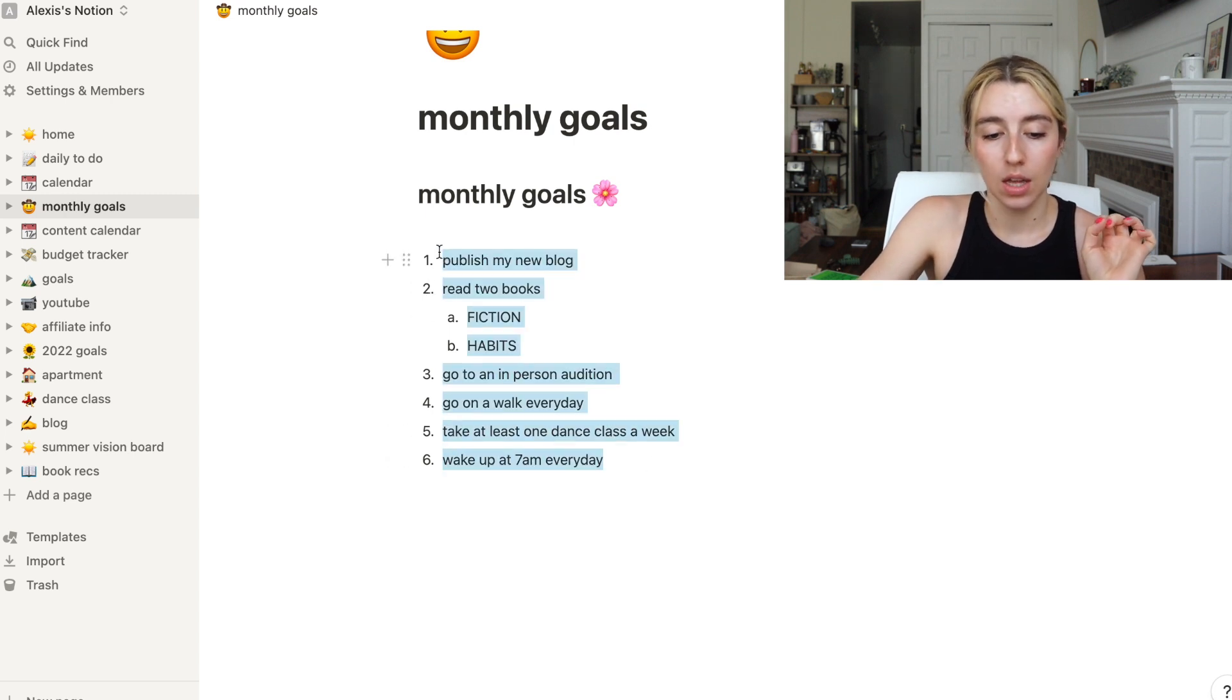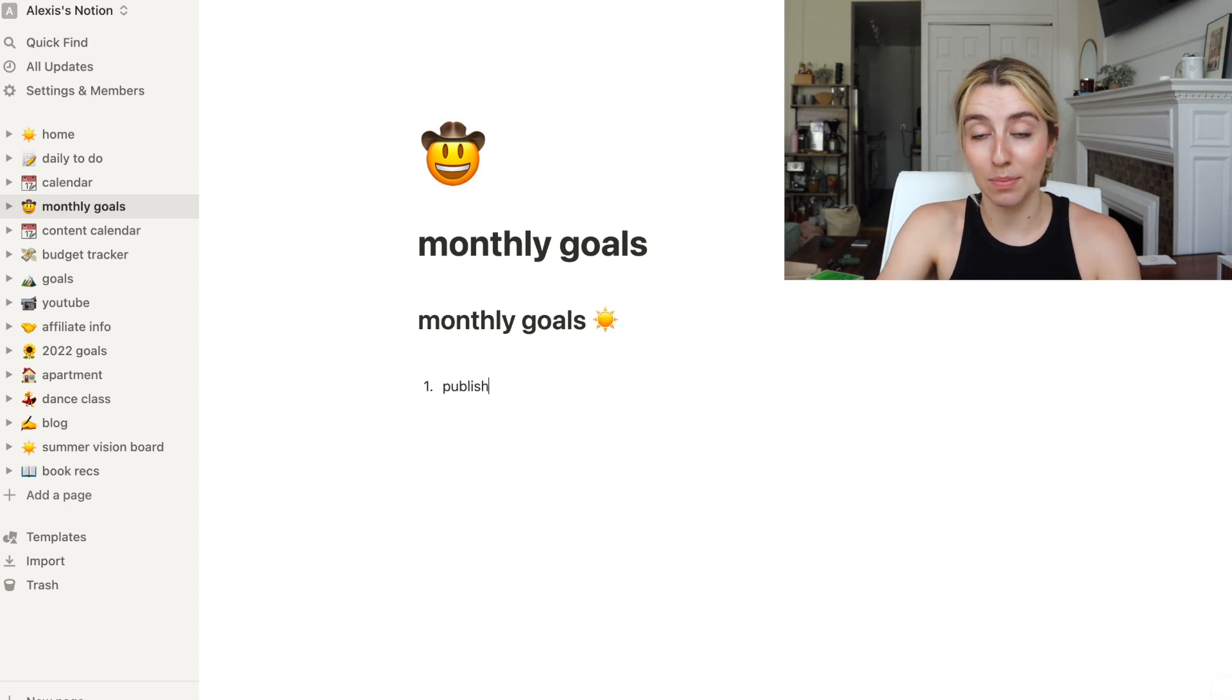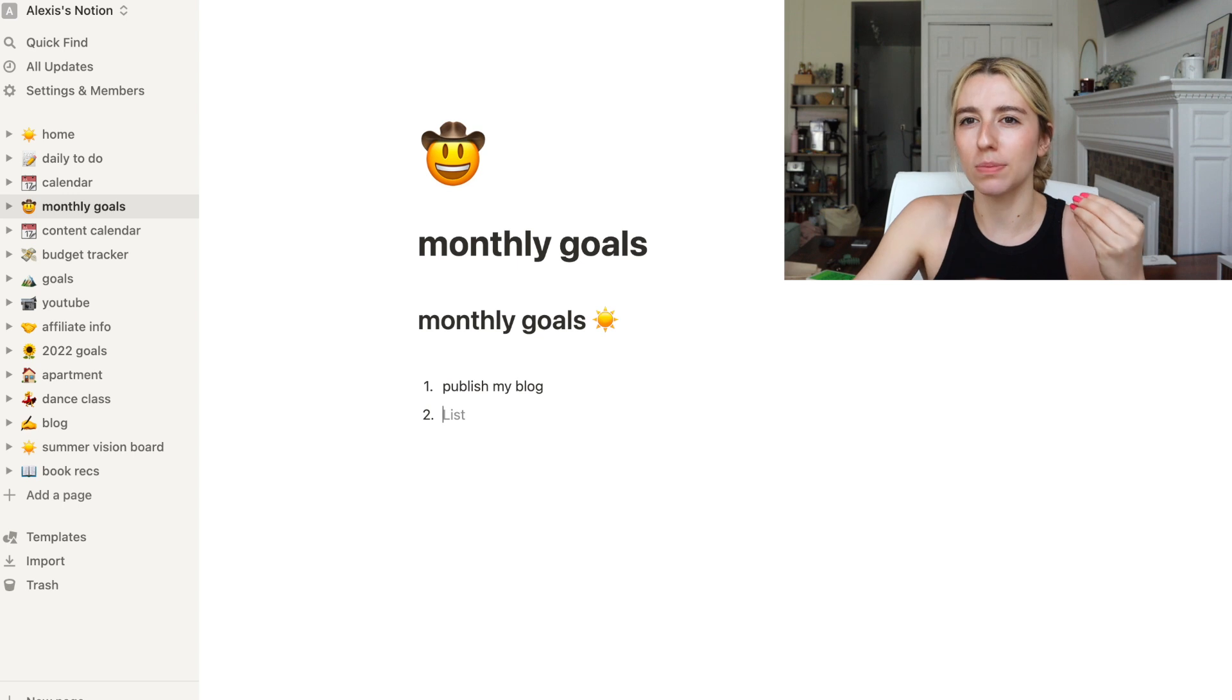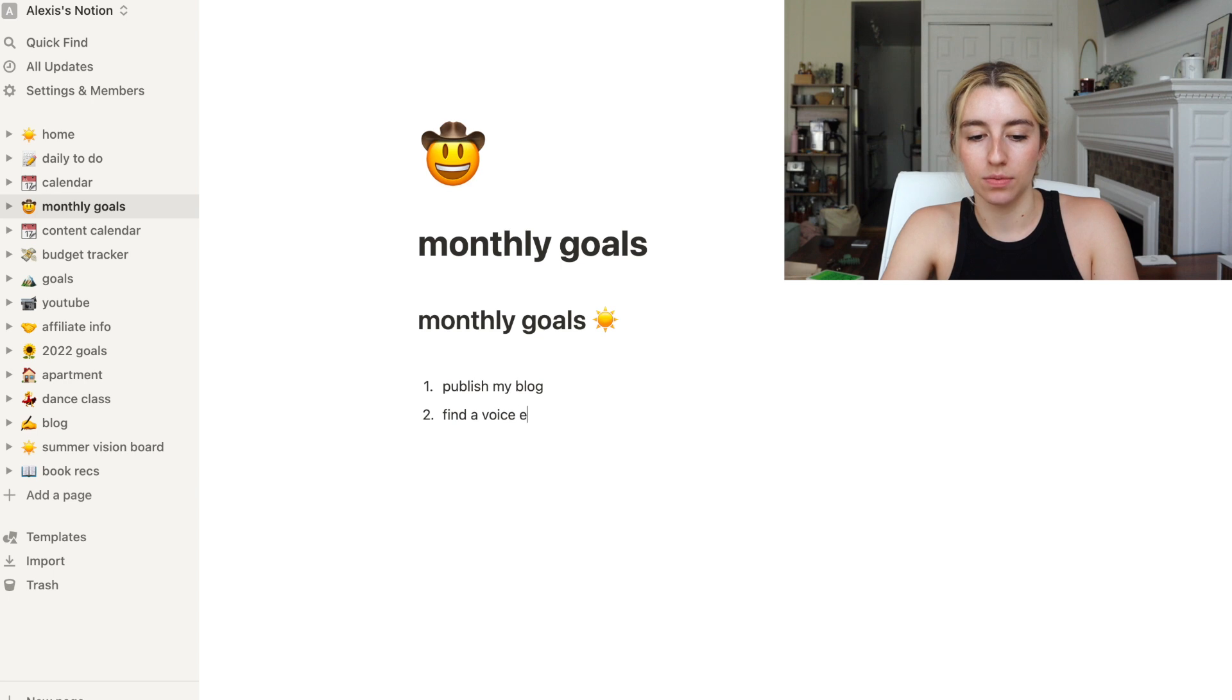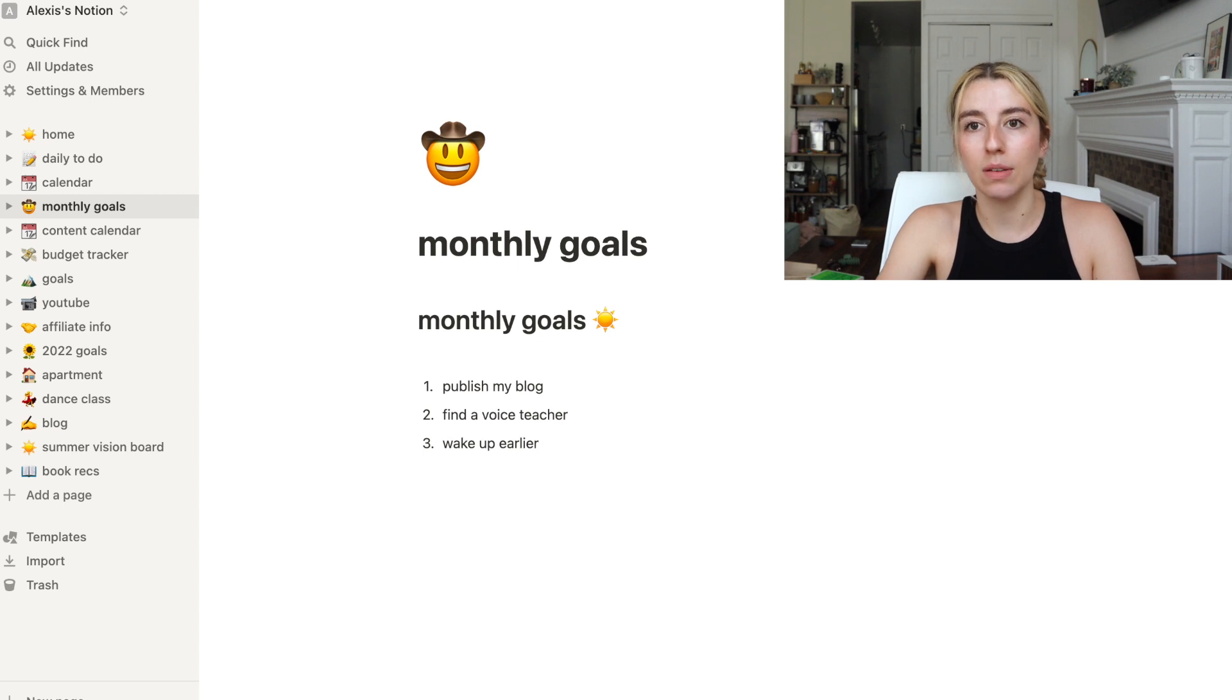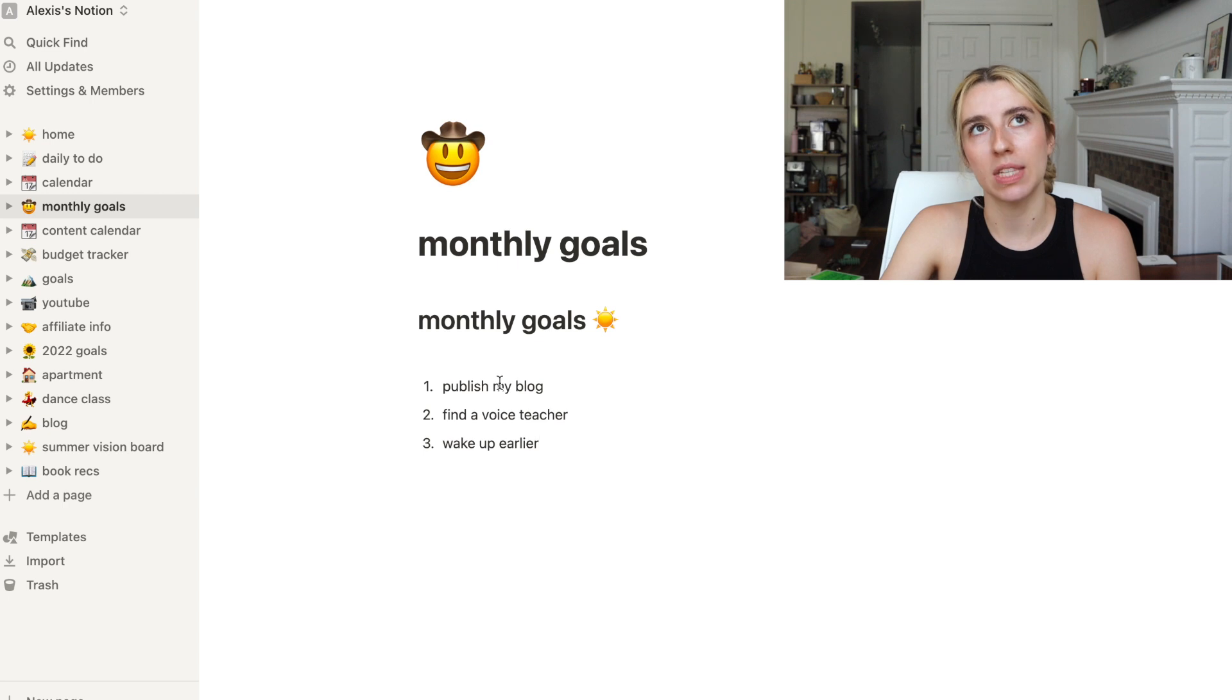I did go on a walk every day. I took at least one dance class a week. I did not wake up at 7 a.m. every day. But let's do some new goals. I'm gonna say publish my blog, even though that was the first goal last month, but we're in the zone this month. Second goal, find a voice teacher.